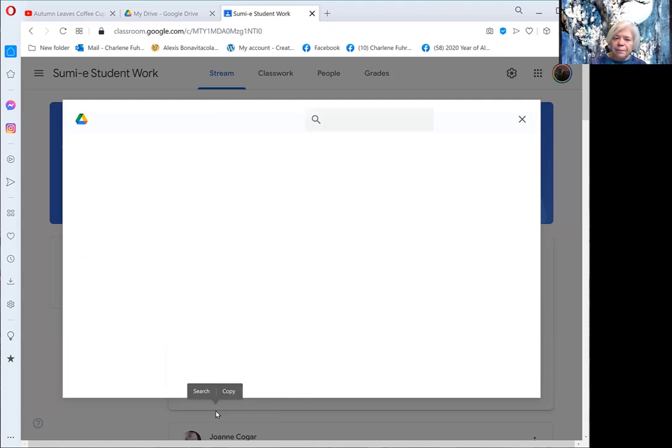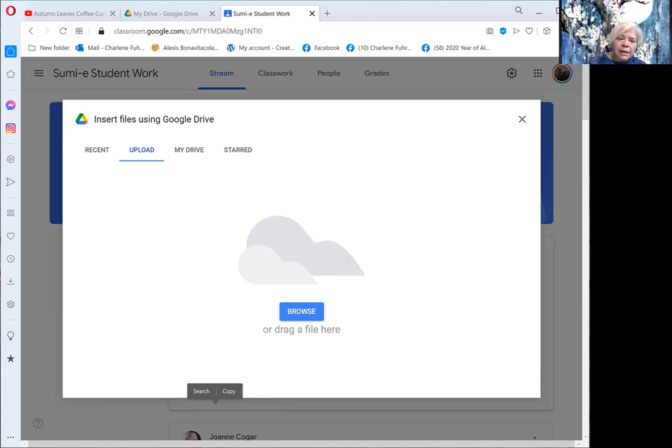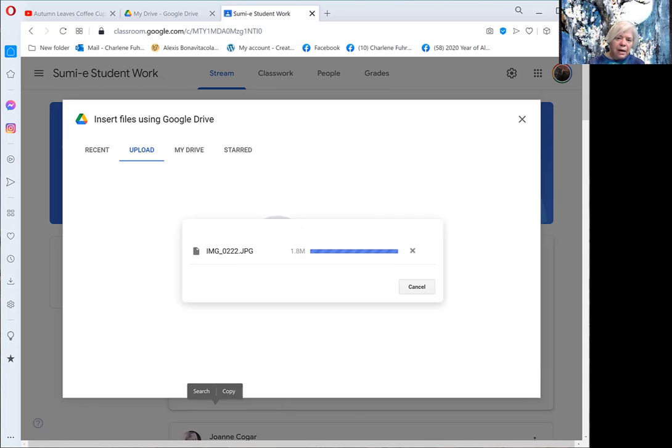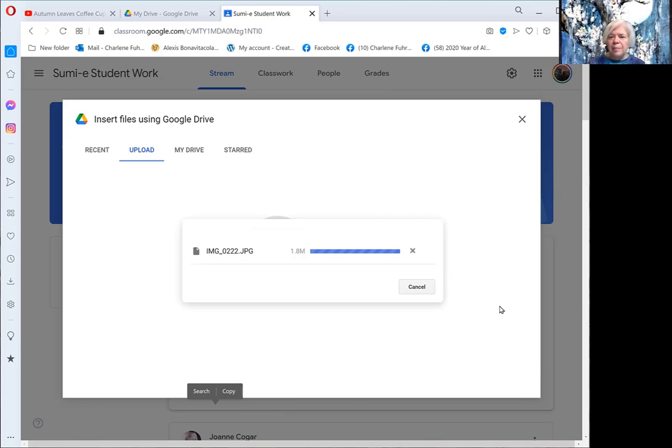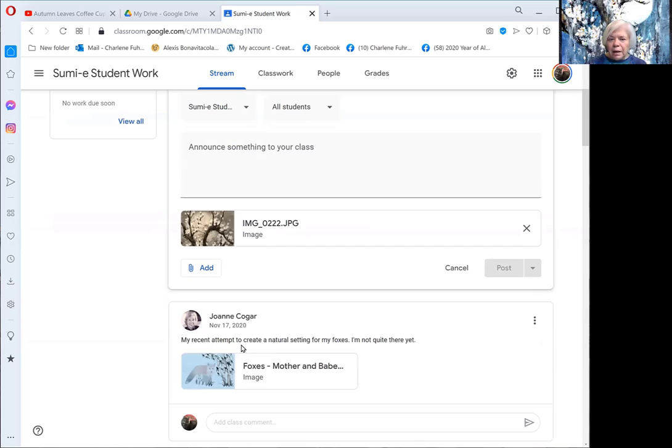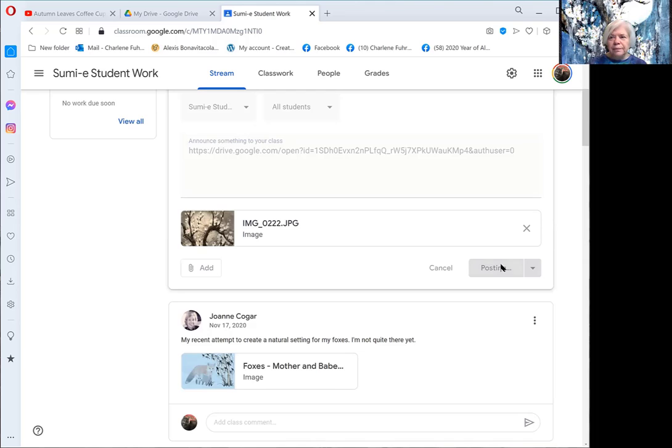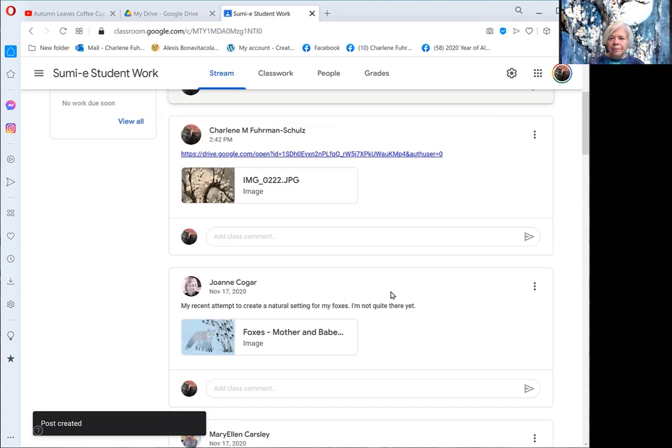It's going to ask me if I want to drag something in here. In this case, let me go ahead and drag this that I had on my desktop. Now that I've done that, I pull it up into here and hit post. It's as simple as that.